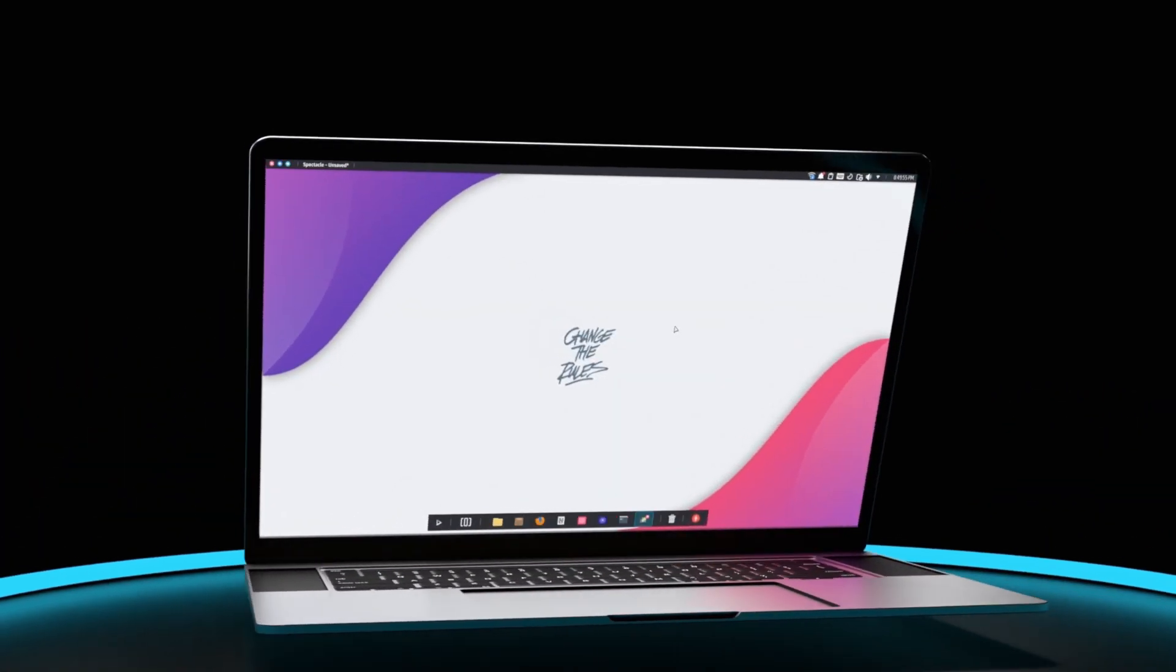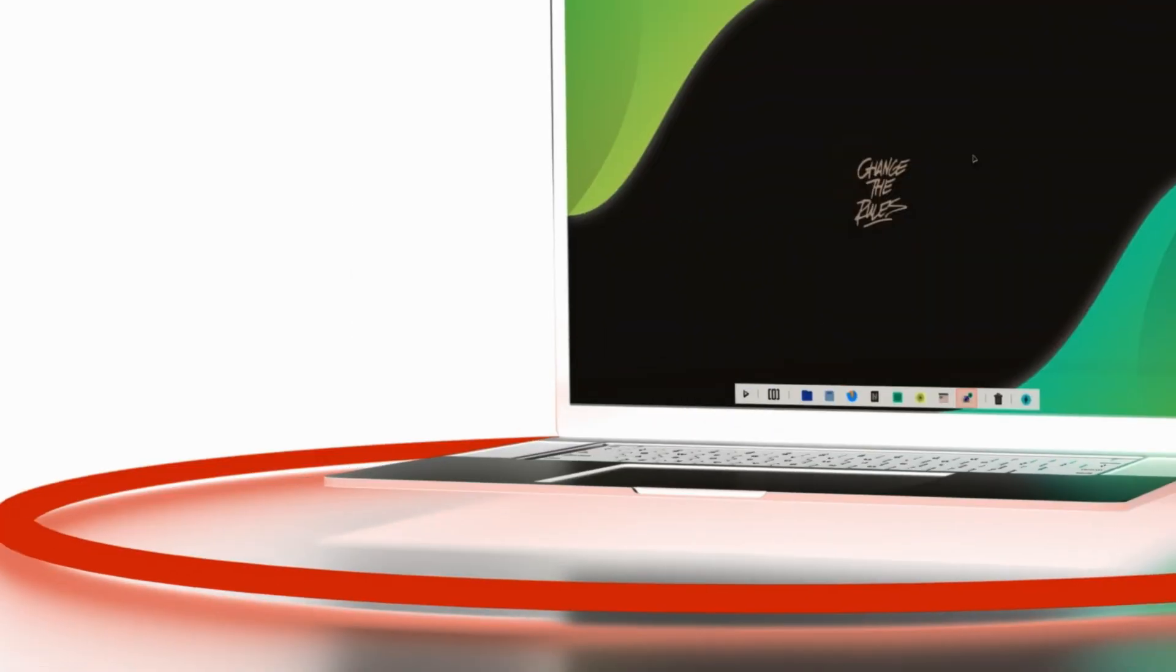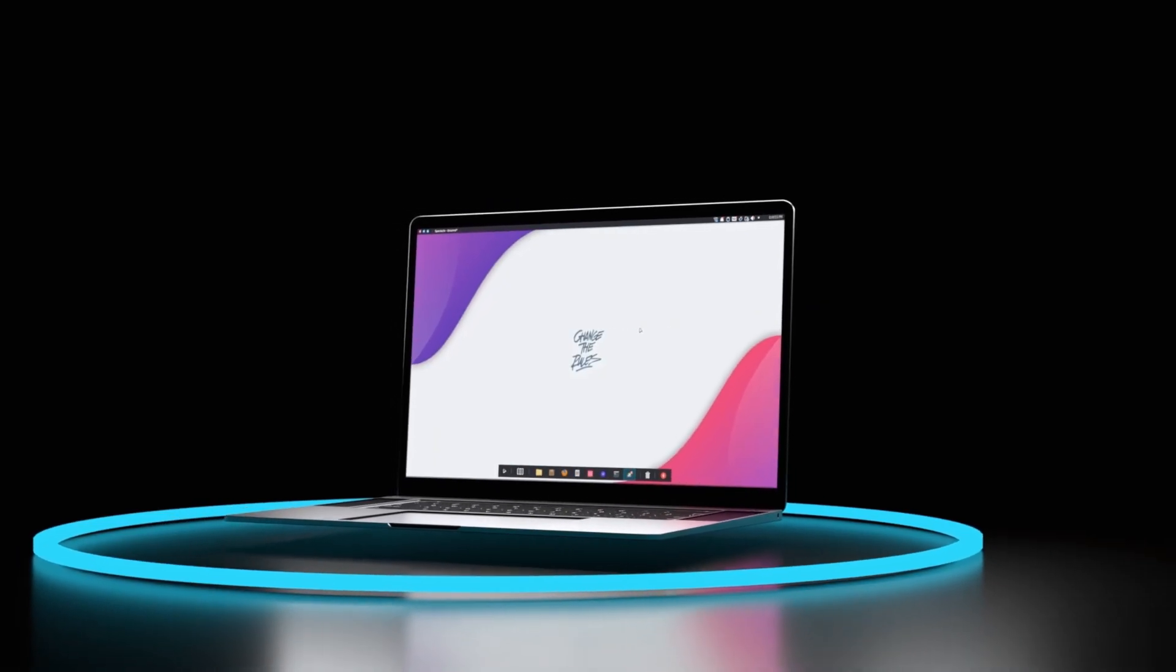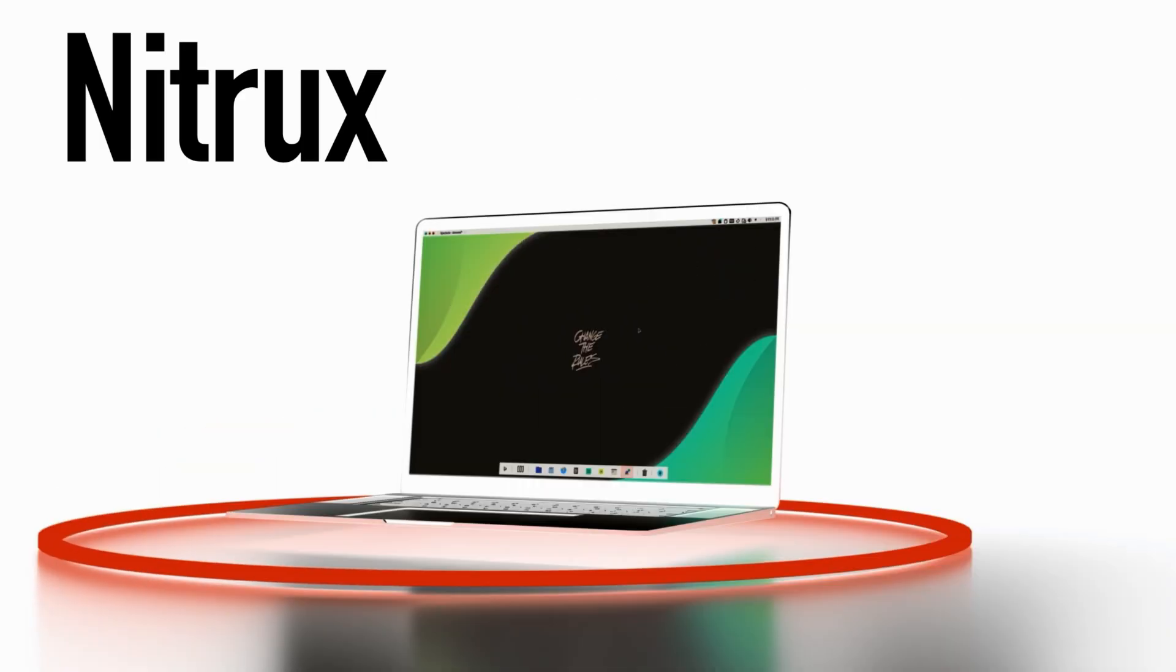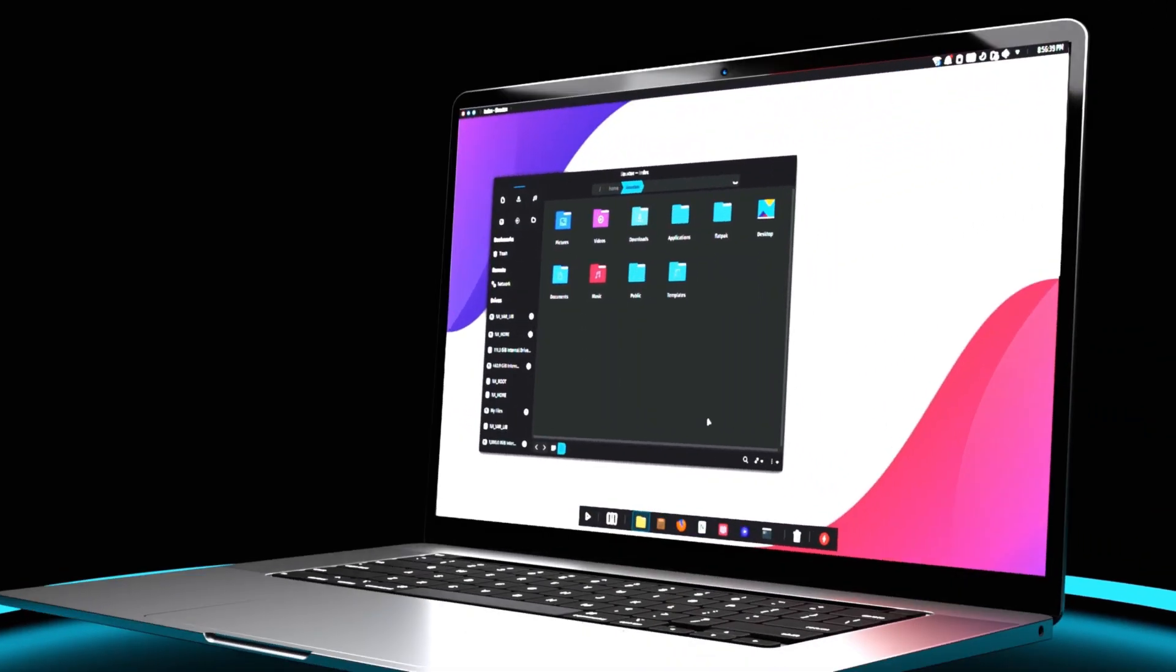This is the all-new Nitrux Linux. Nitrux is a very special Linux distro because basically it's Ubuntu from a parallel universe.